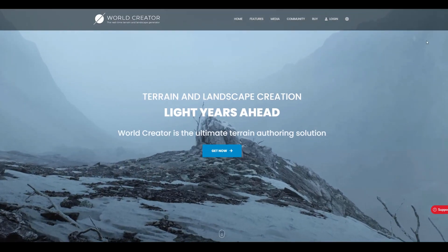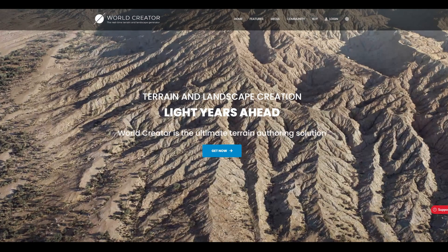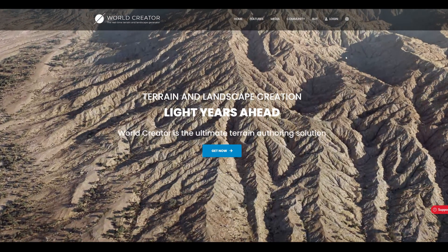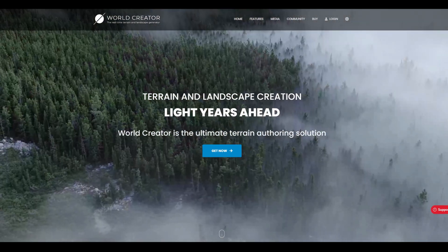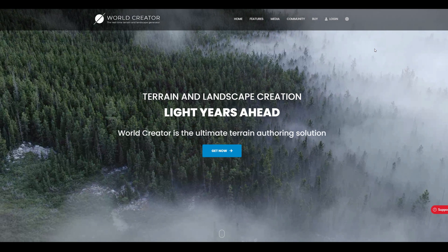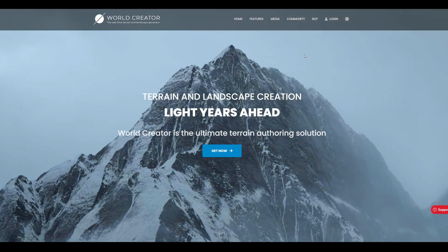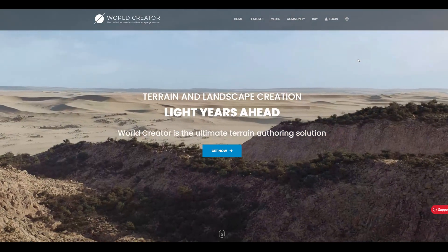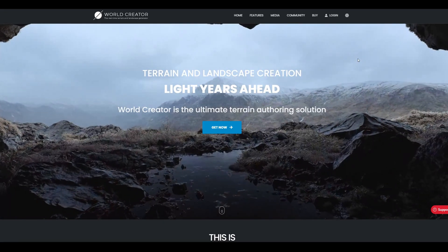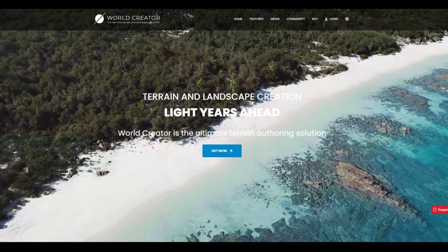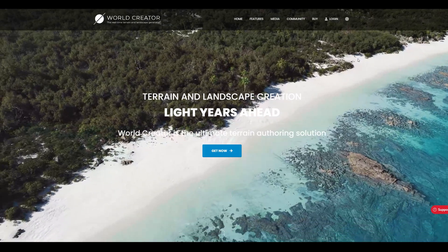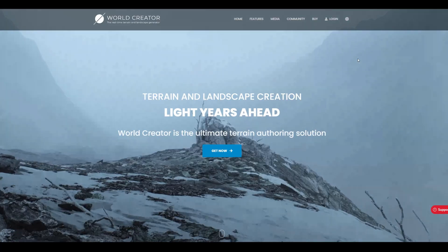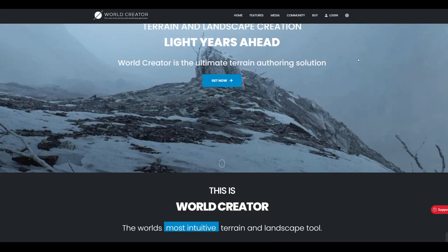The good thing about it is it generates these terrains and also the textures for them, though I do think the textures are not great if you're trying to go into Blender because it's a top-down texture and it's 4K which might seem good but in some circumstances that's not enough.